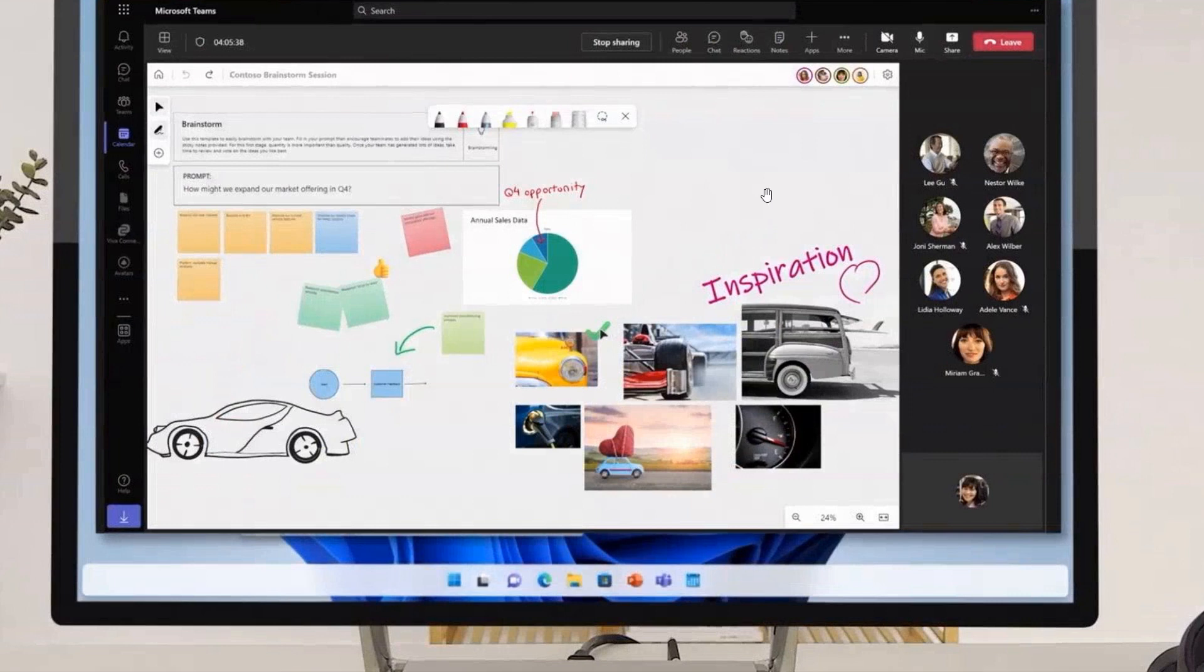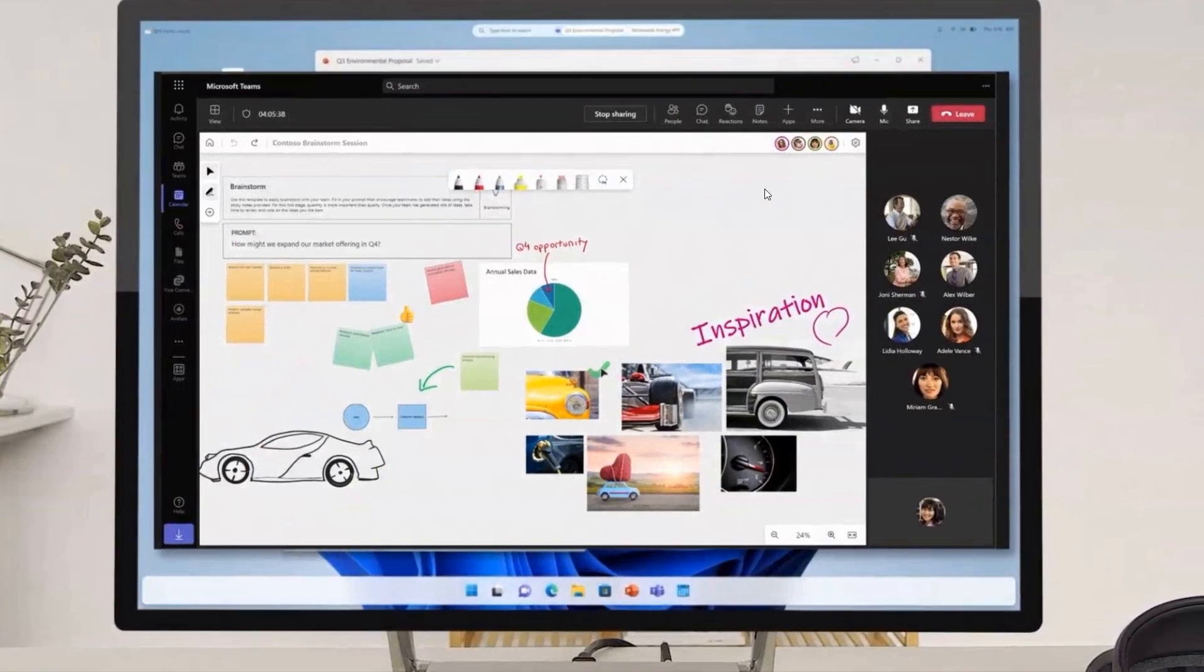Now, regarding this screenshot taken from that presentation, according to a recent post by Windows Central, they are suggesting that this could be the first look at the next version of Windows, codenamed Next Valley.